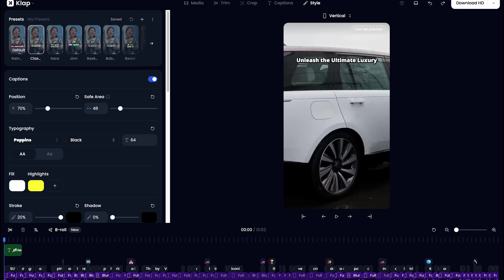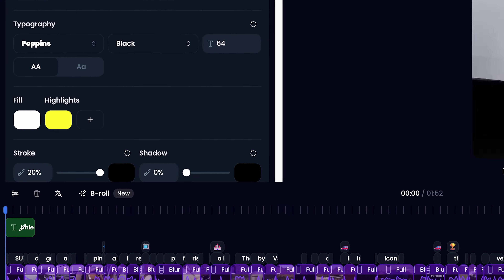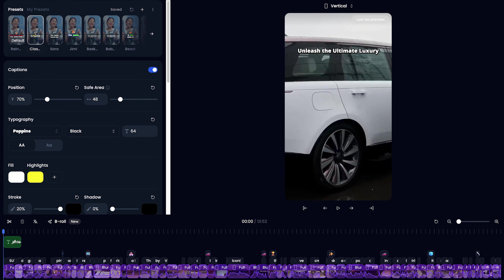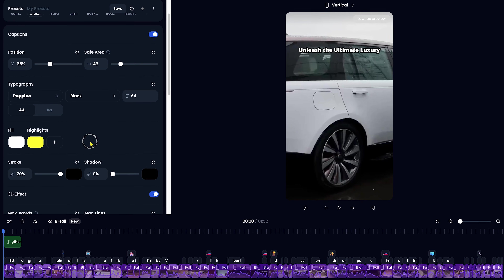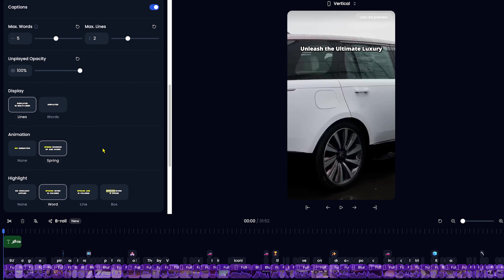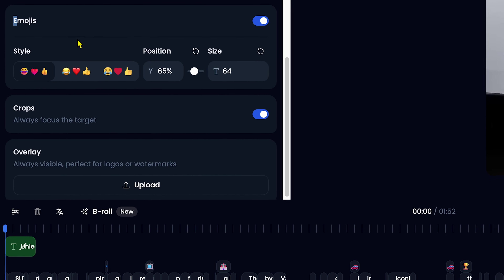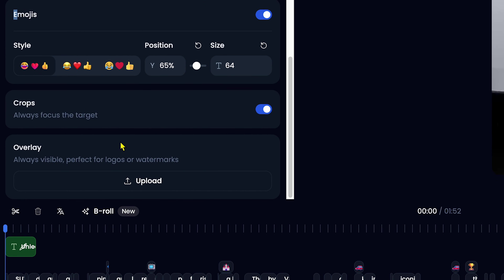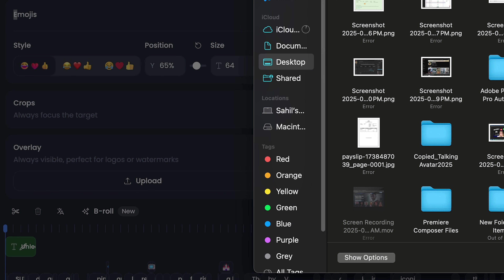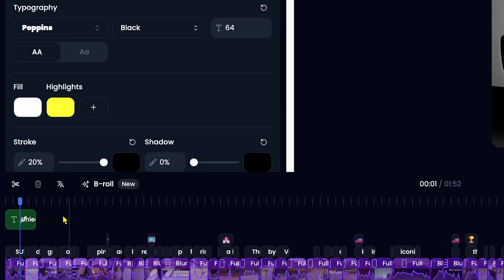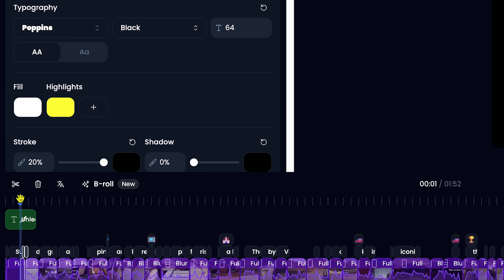Inside the editing dashboard, you'll see options like sequence preview, effects, and customization tools. You can change the preset and adjust caption colors, sizes, and animations. You can add emojis to make the shorts more engaging, upload your own logo for branding, and cut, trim, or edit sequences to refine the video.